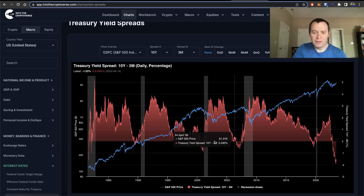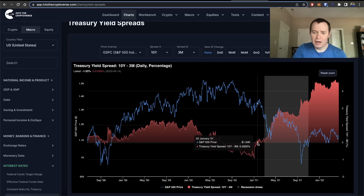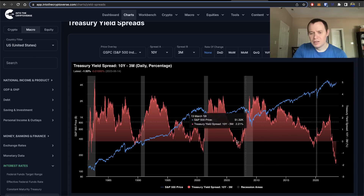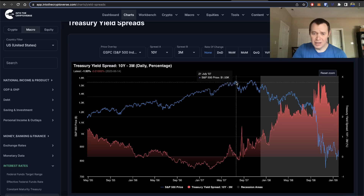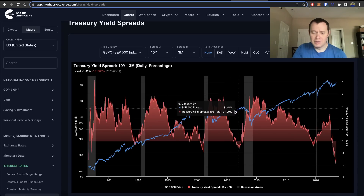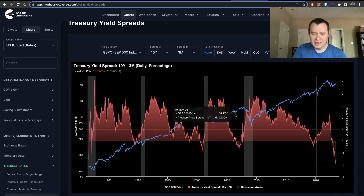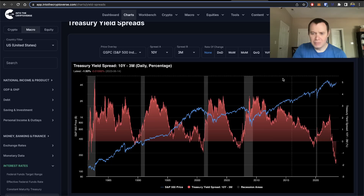To give an example: just before the dot-com crash in 2000 we saw an inverted yield curve, but it didn't uninvert until about six months later. During the financial crisis, we had an inversion back in July 2006, and the market kept pushing higher for basically another year — about 14 months — before it actually topped out.